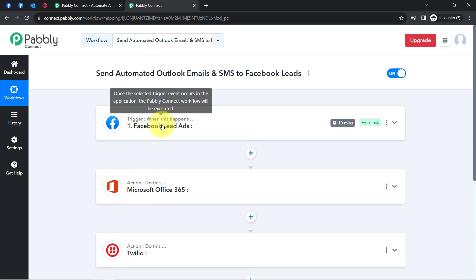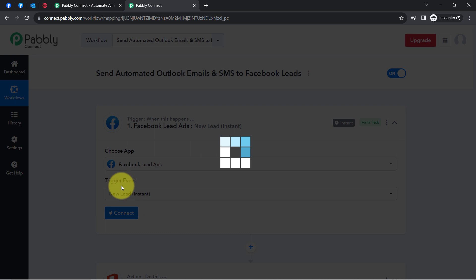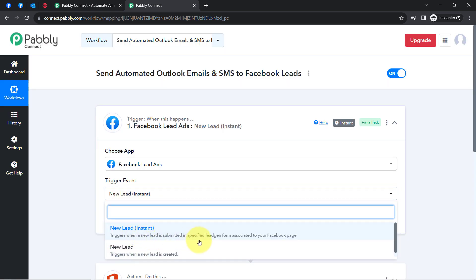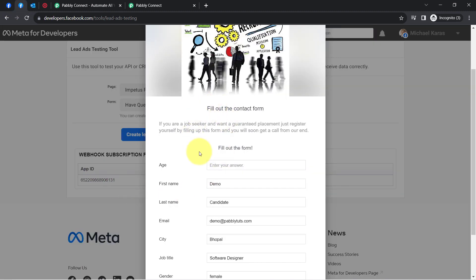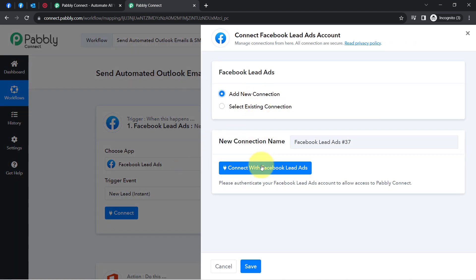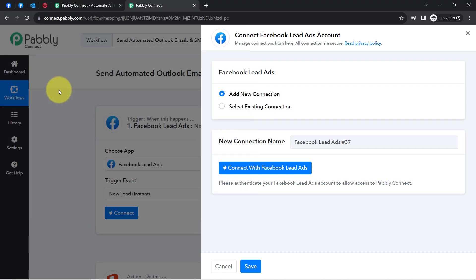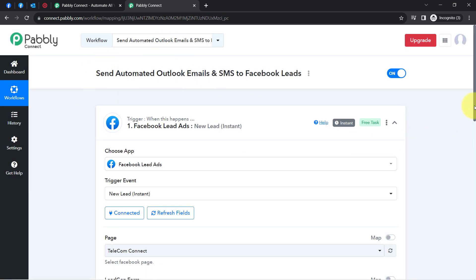Let us first connect Facebook Lead Ads with Pabbly Connect. I will select the trigger event 'New Lead Instant,' which triggers when a new lead is submitted in a specified lead generation form associated with your Facebook page. Clicking the Connect button, then Add New Connection, and it will ask for access to your Facebook account. Because I am already logged in, it has detected the credentials automatically and the authorization is successful — my Facebook account is connected immediately.